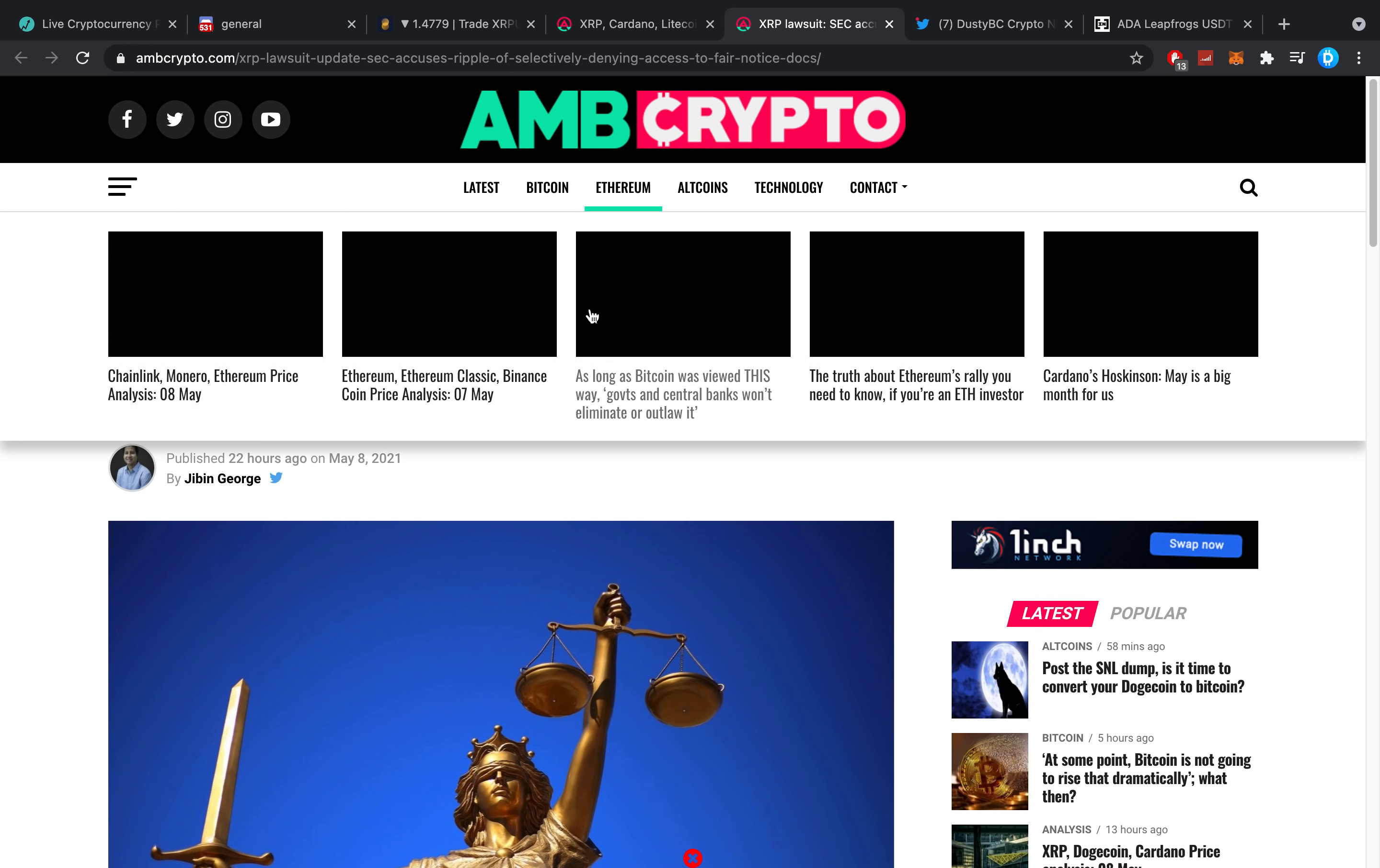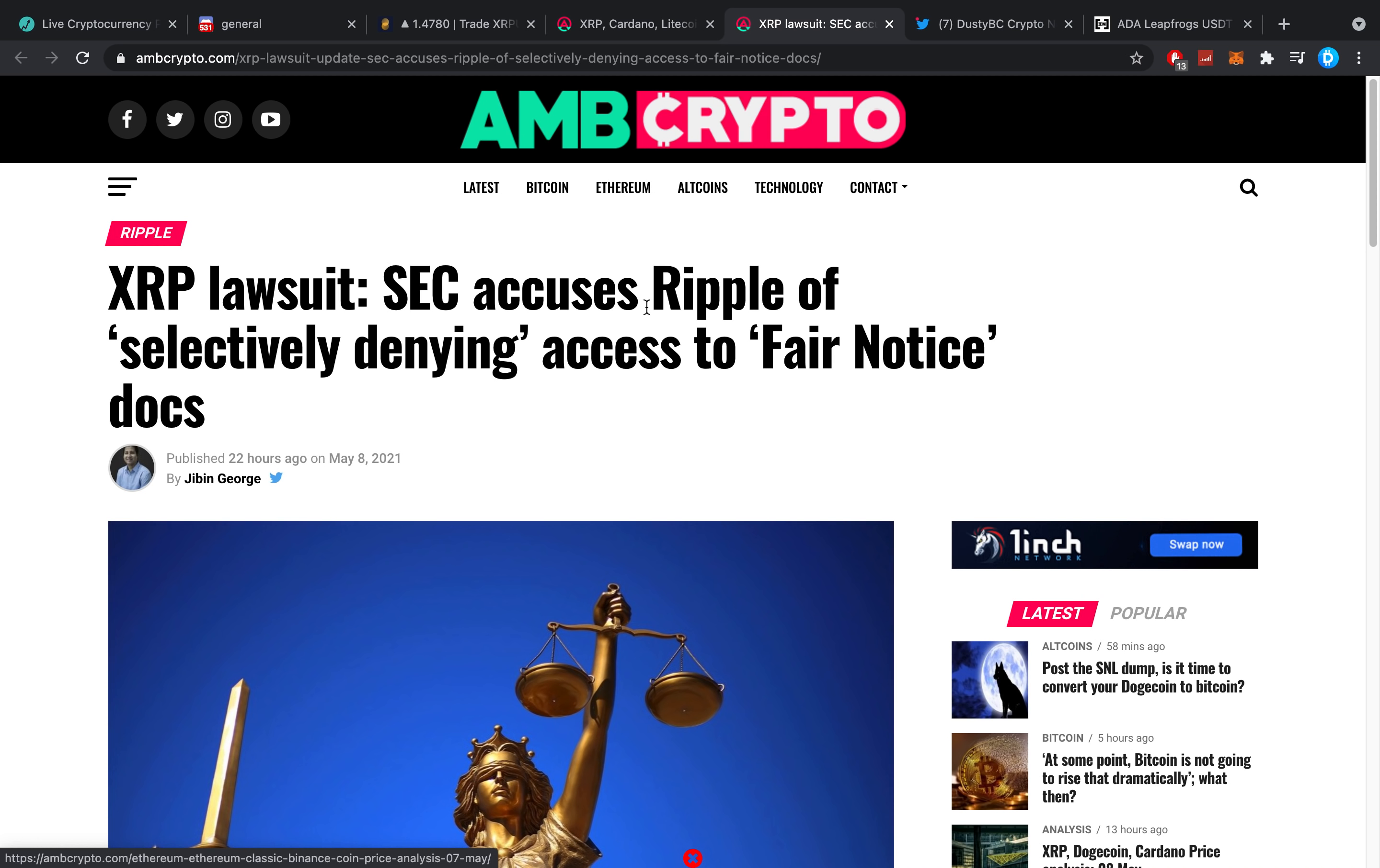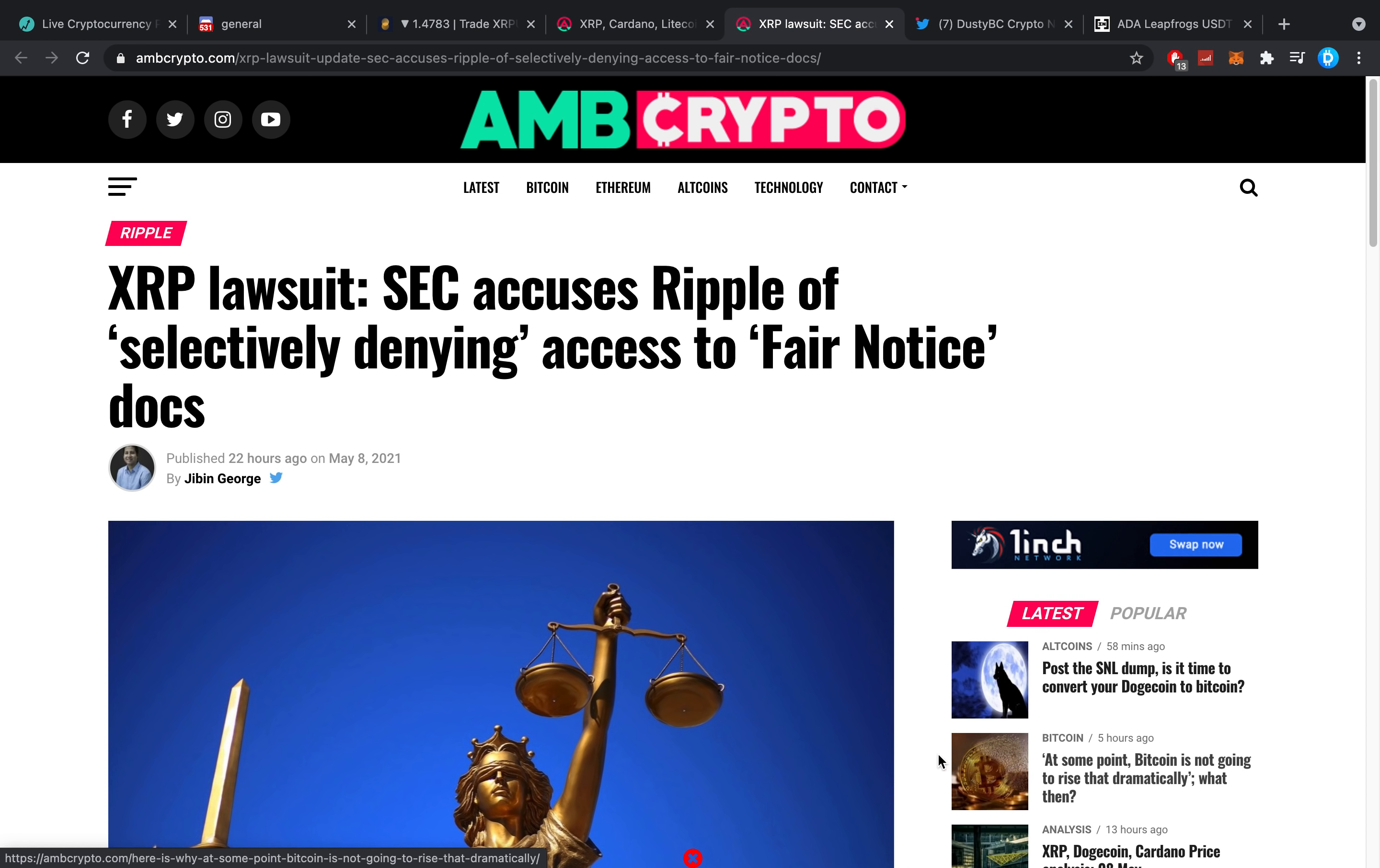XRP lawsuit. SEC accuses Ripple of selectively denying access to fair notice docs. There's one thing I should also tell. A lot of people have said, Dusty, are you actually bearish on XRP or are you bullish? Because sometimes you have negative titles. I always tell them, where's the negative title? Where's the FUD? I don't really make that. What I do, however, is I'm always realistic. And I think that's also one of the better traits that I like to be realistic with crypto.